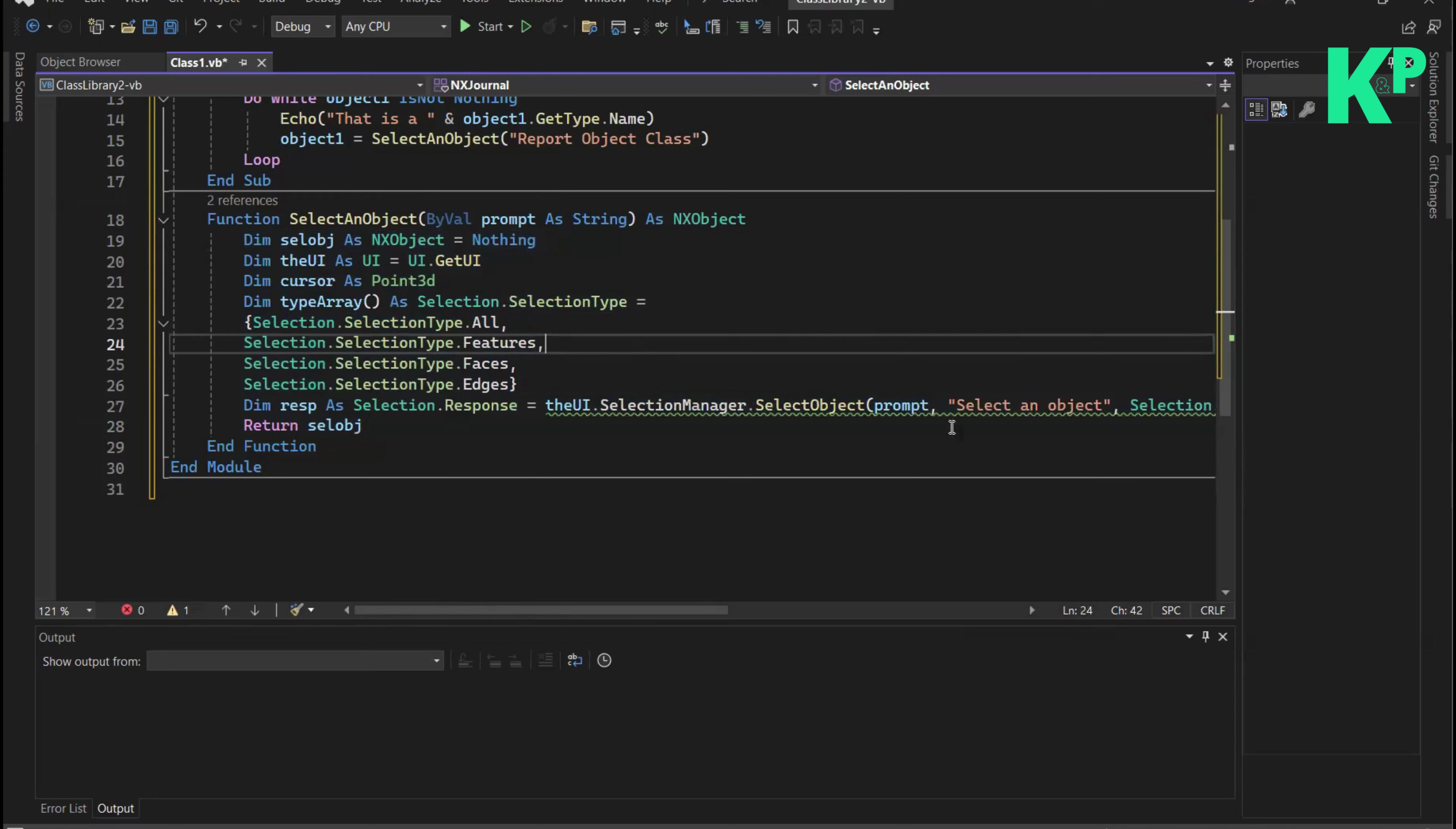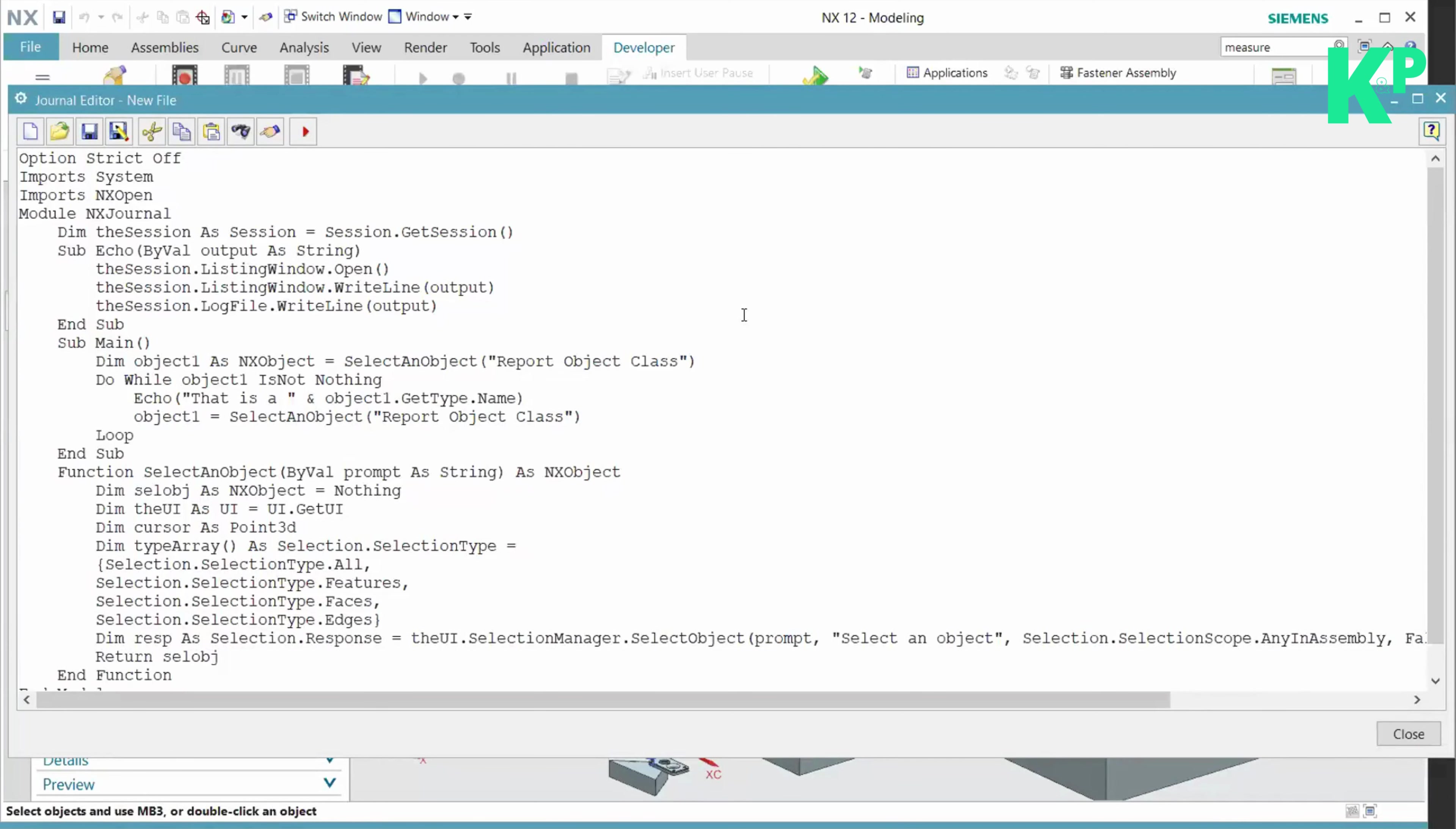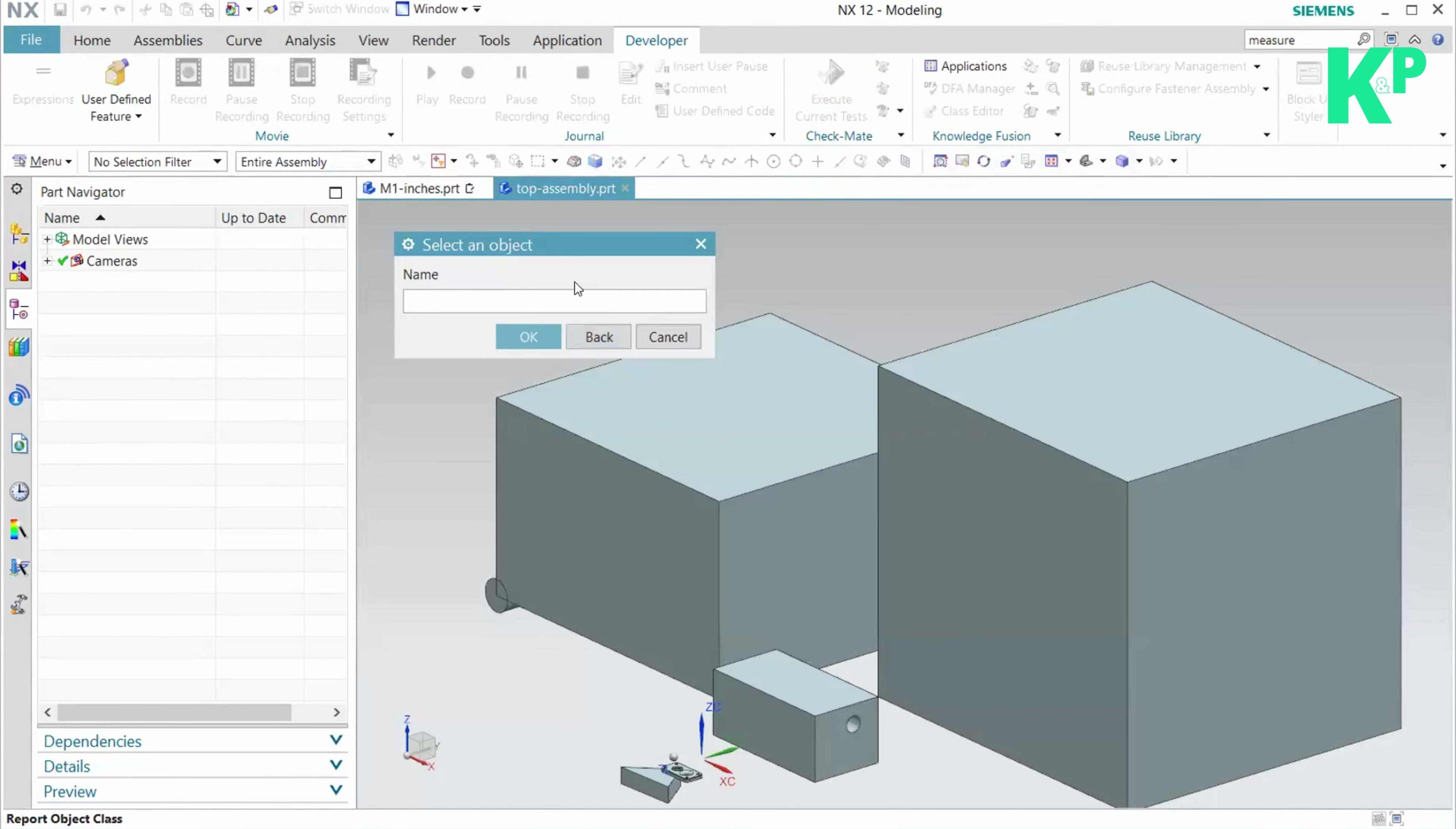Let's see using this journal example. Let's see this general example in action in NX using the journal editor. I'm trying it out on an assembly.